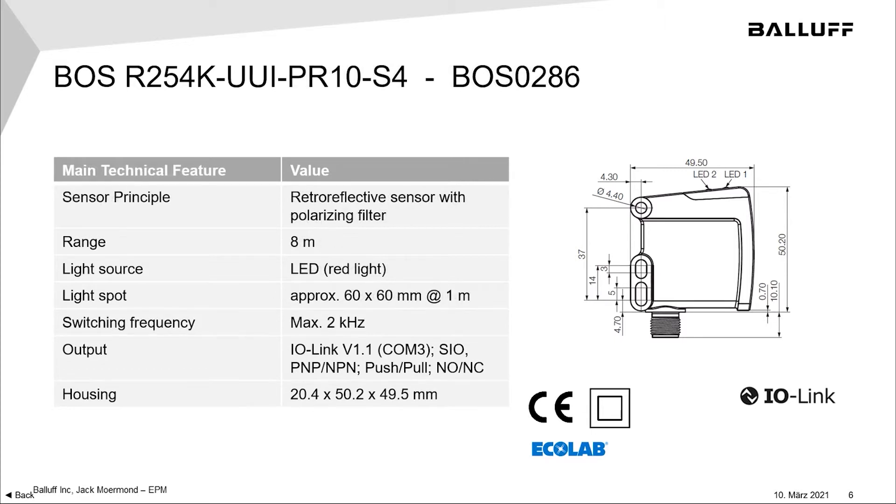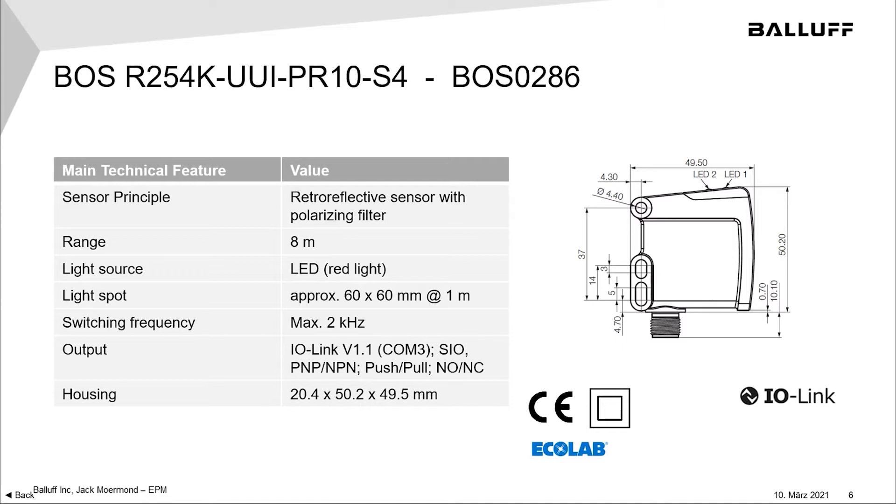The second member of this family is the retroreflective sensor, and it has the polarizing filters for applications where you might have shrink wrap or shiny objects that you need to be sure that you see the actual object. The sensing range on these sensors is up to eight meters, and these use a standard red light as opposed to the laser.